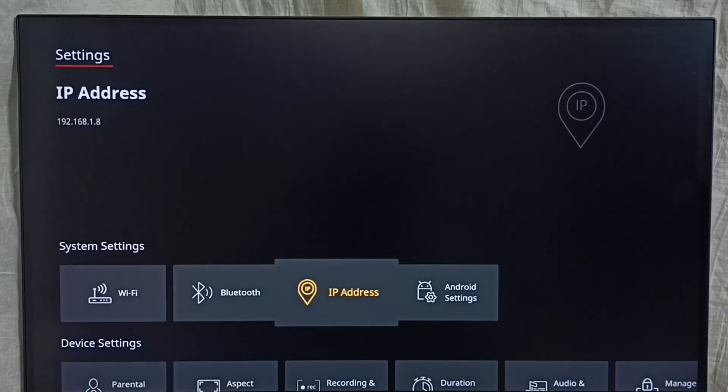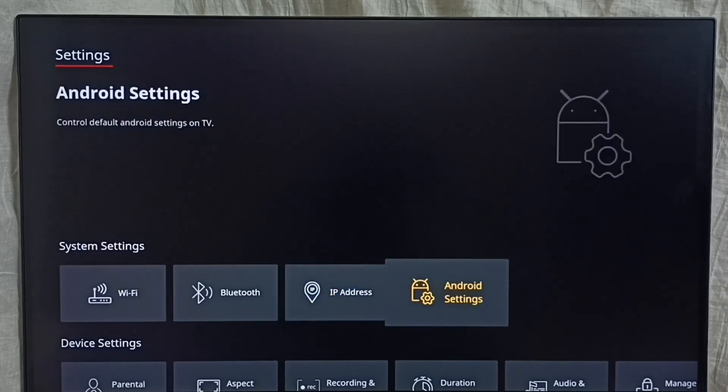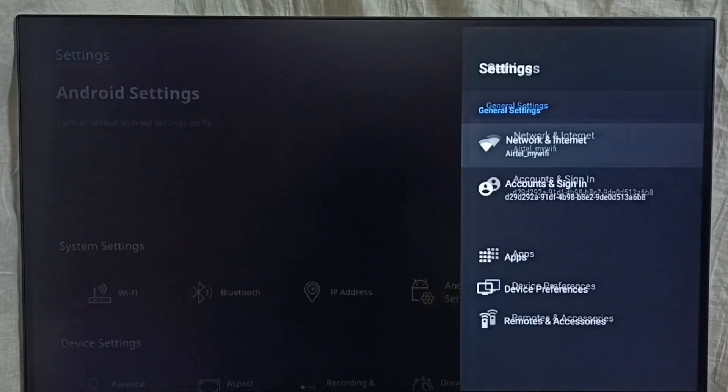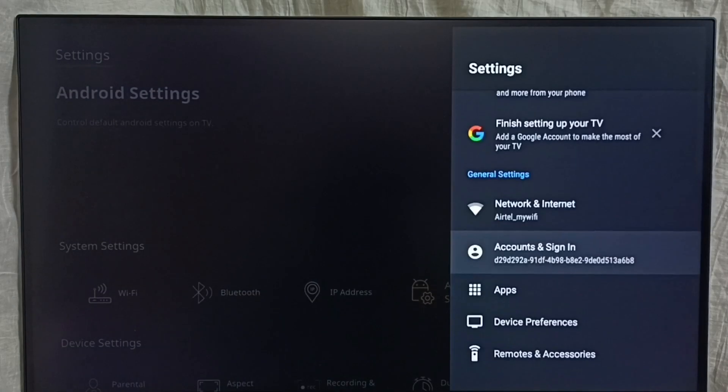This is method one. Method two: go to Android settings, then go to device preferences.